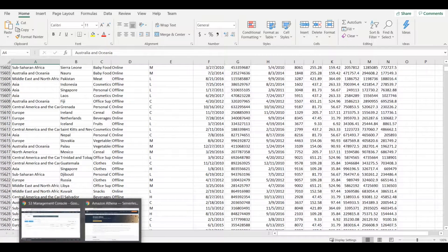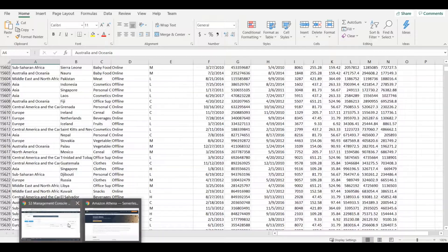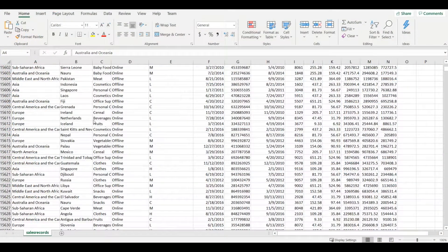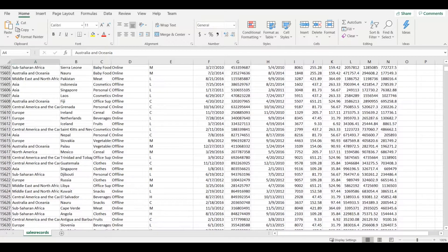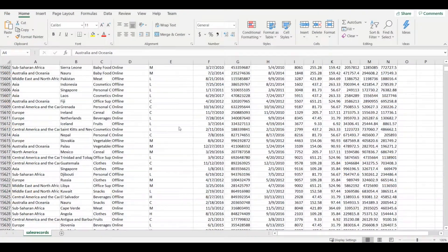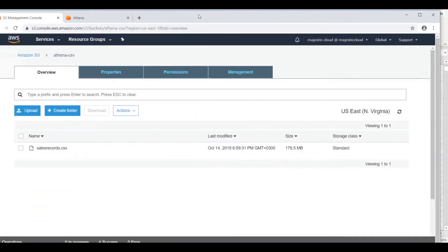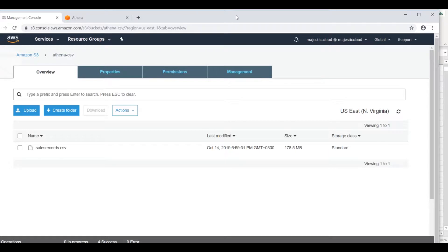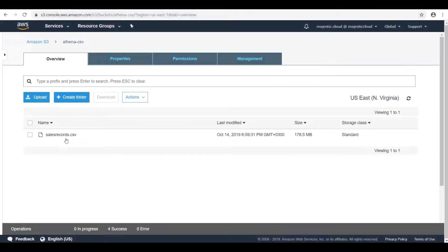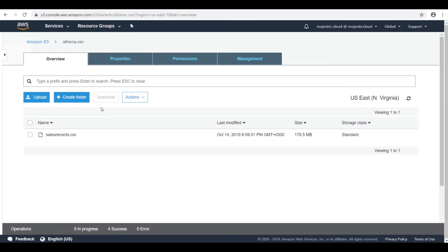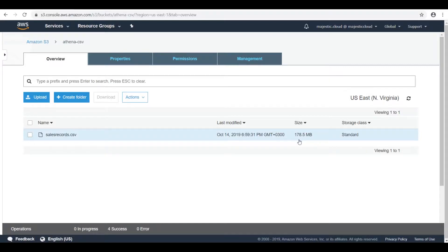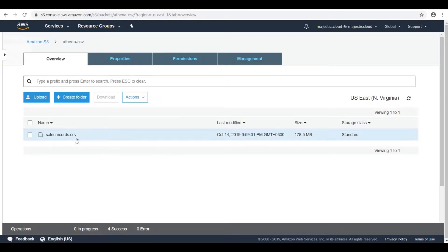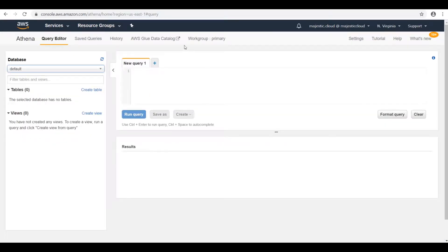Actually I've already uploaded the file because it would take too long for us to upload it right now. Okay, so here it is, sales record CSV. It's uploaded in the Athena CSV folder on Amazon S3. It has around 178 megabytes. And now let's go and configure Athena for running queries against this CSV file.